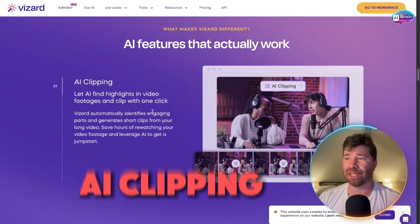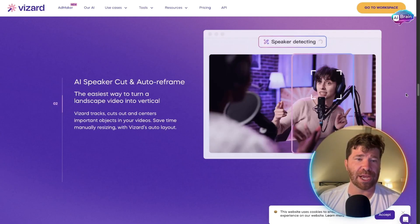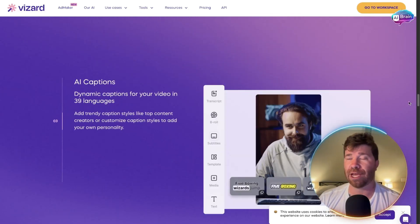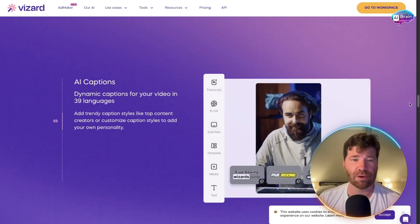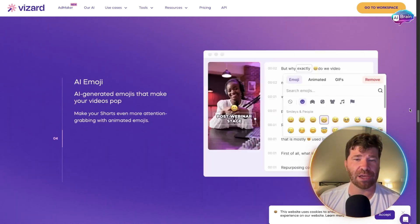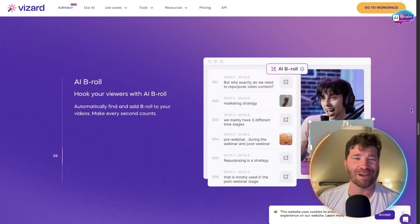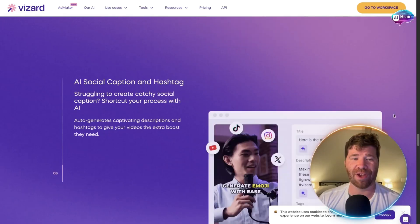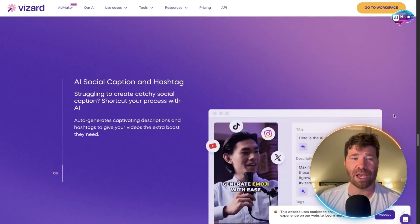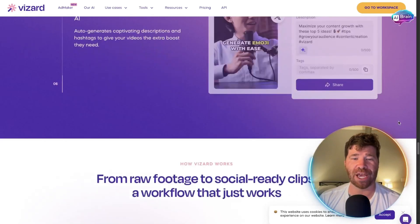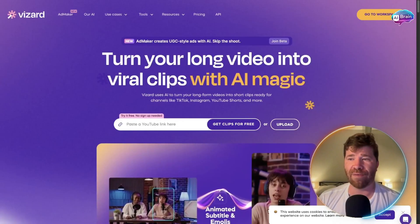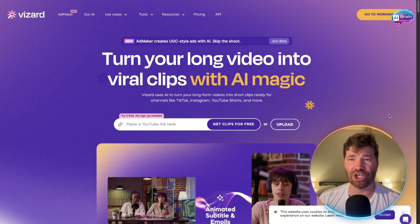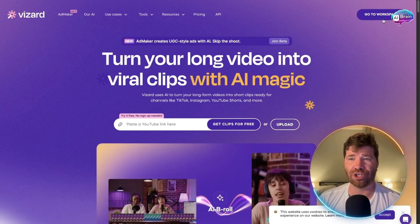They have AI clipping, AI speaker cut and auto reframe, AI captions, AI emoji, AI b-roll, and AI social caption and hashtag features.